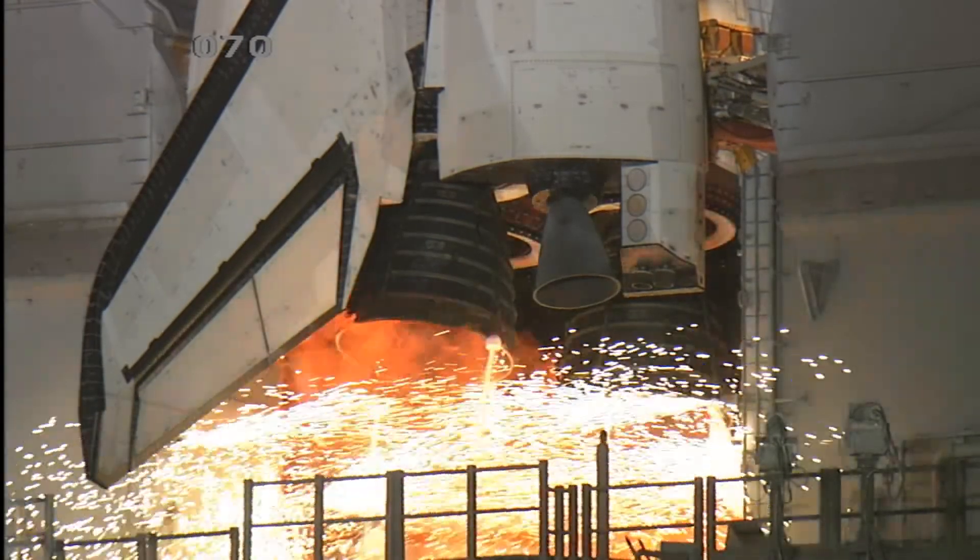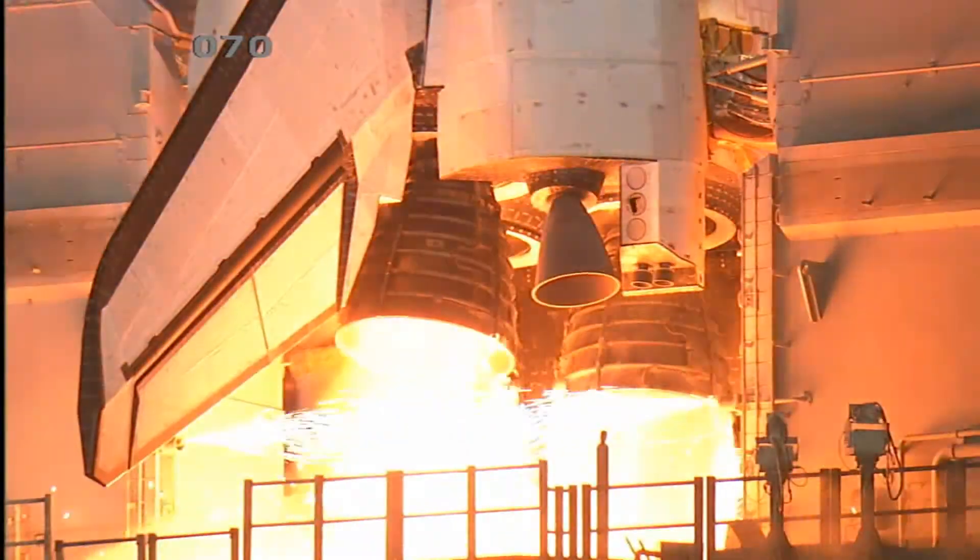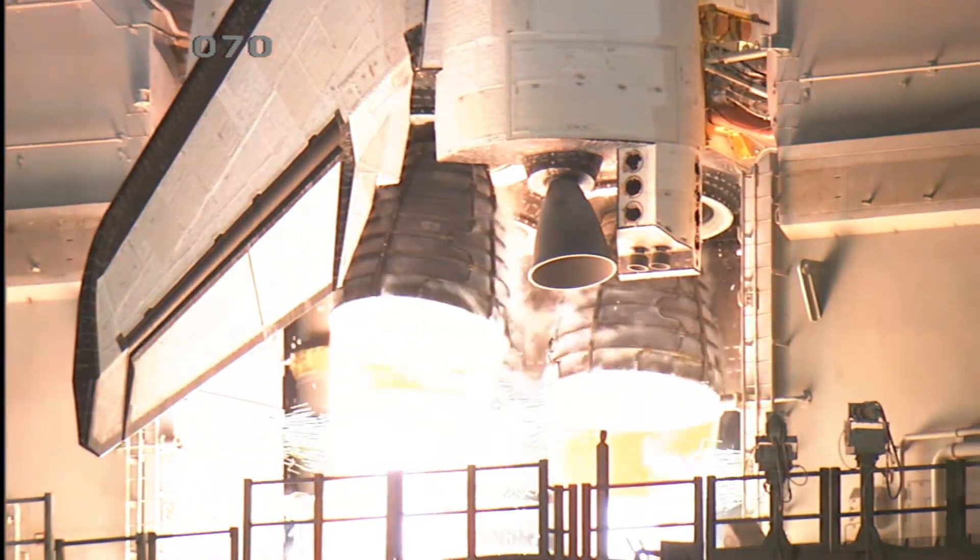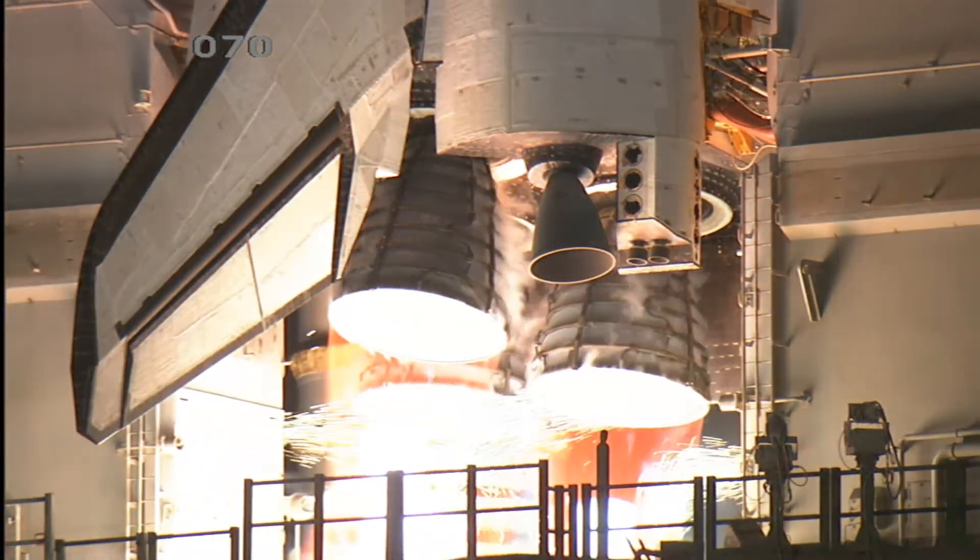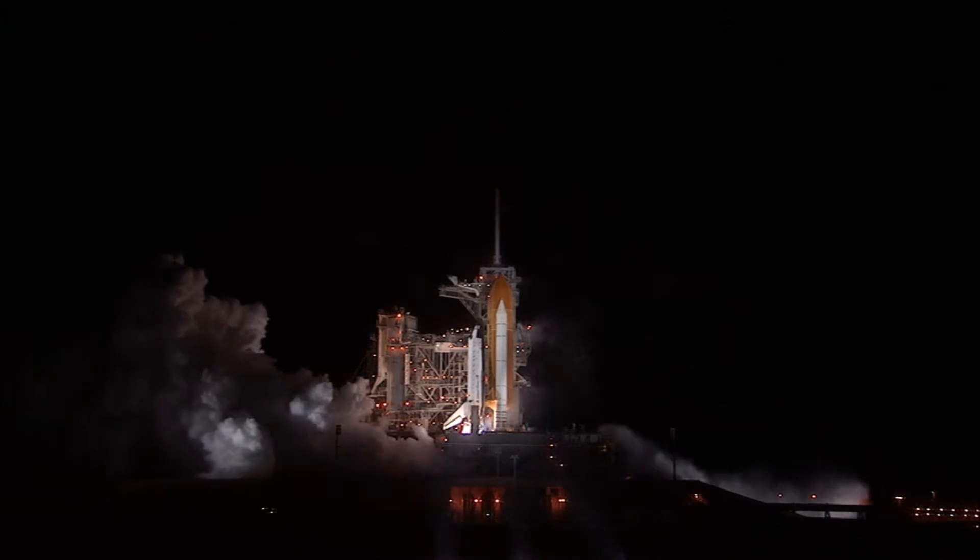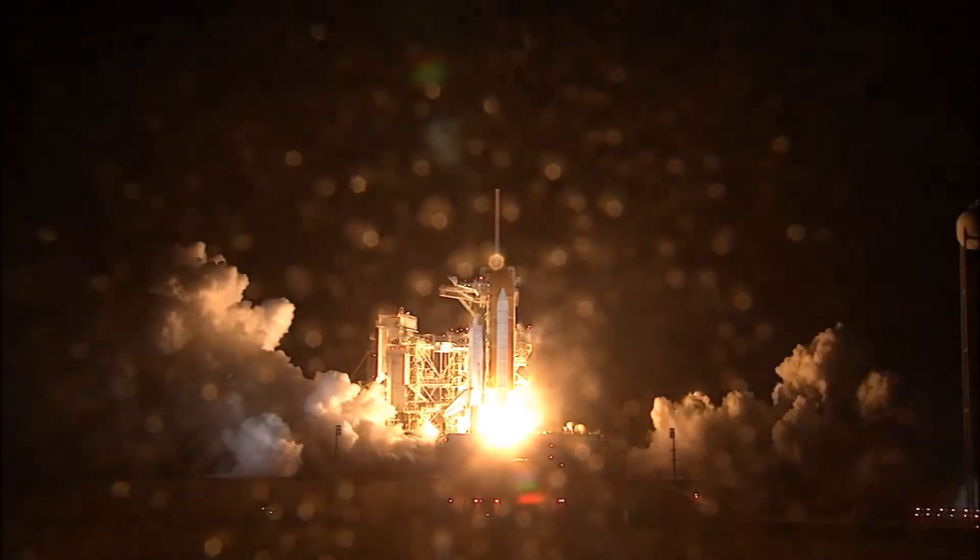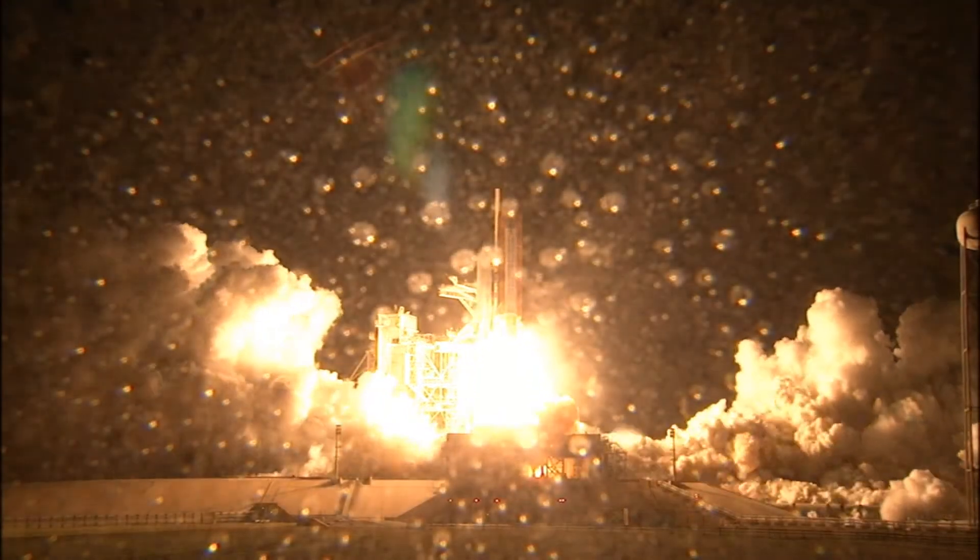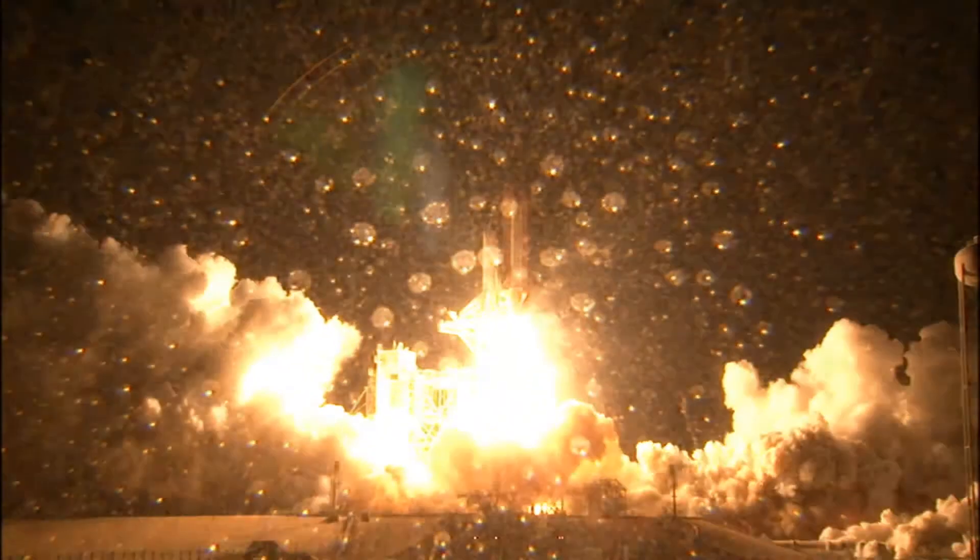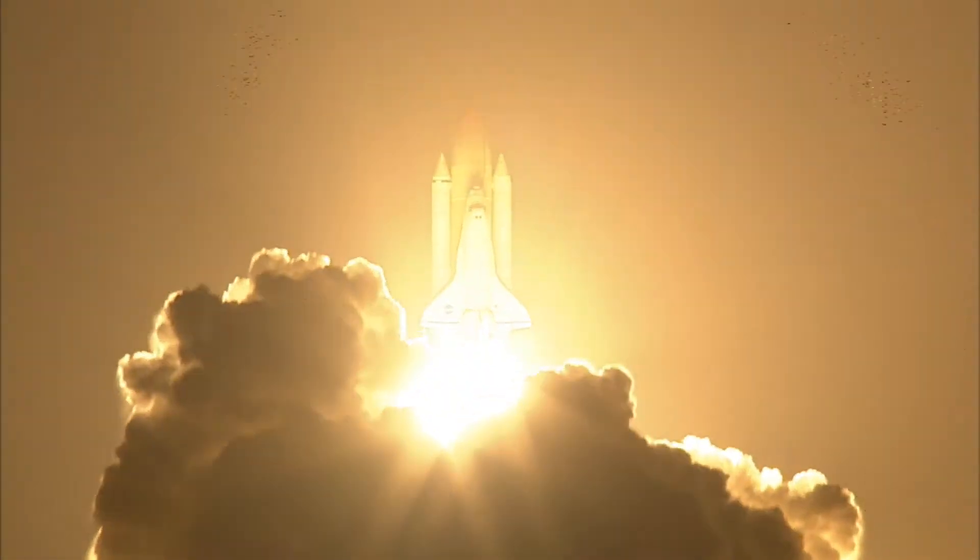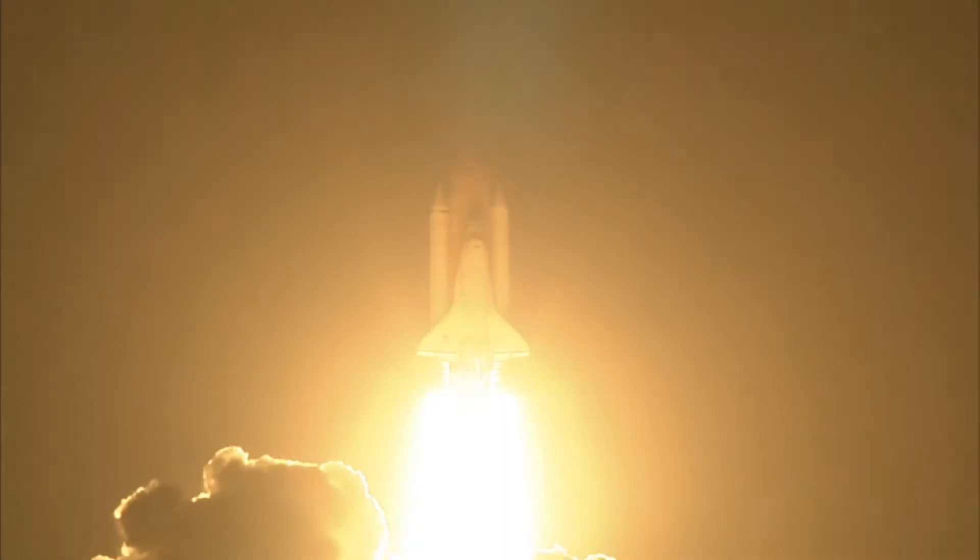7, 6, 5, 4, 3, 2, 1, booster ignition, and liftoff of Space Shuttle Endeavour, preparing our home in space for a larger international family.